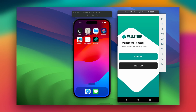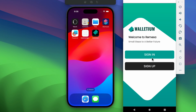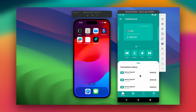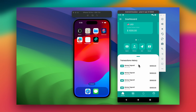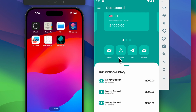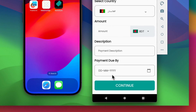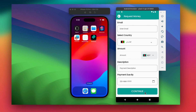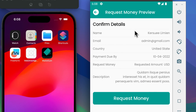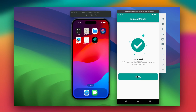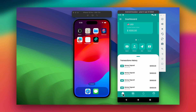We have some nice sliders, and a sign in and sign up button. If I click sign in, you can enter an email and password — there's no logic right now, so I can just click sign in. This is pretty much what the app looks like: transaction history, deposit, withdraw, send, and request money features. If you request money you can put the payer name, email, country, and so on. Click continue and you get confirmation details, then click the button to request it — it also has a success message.